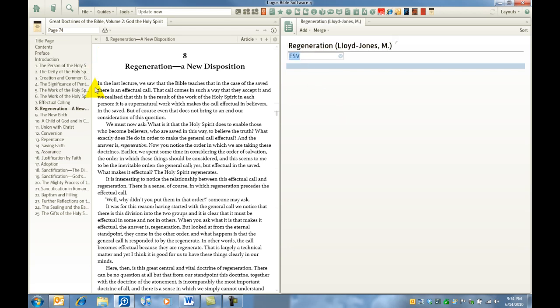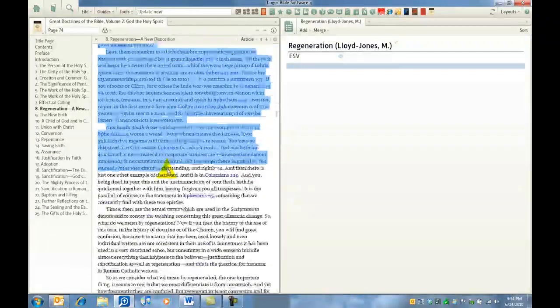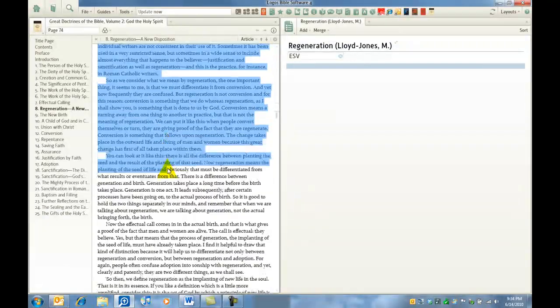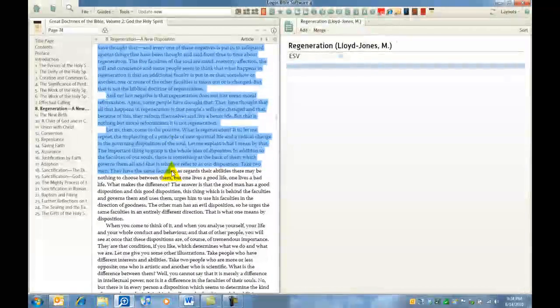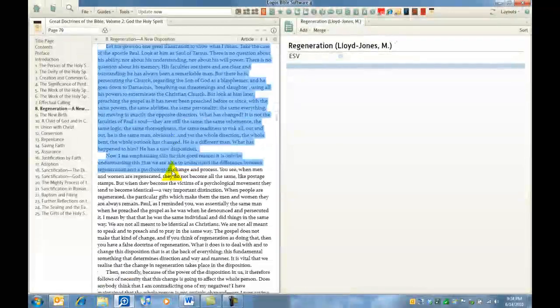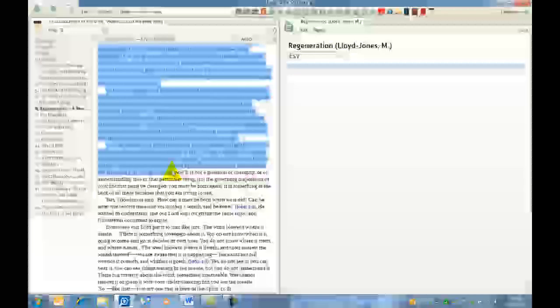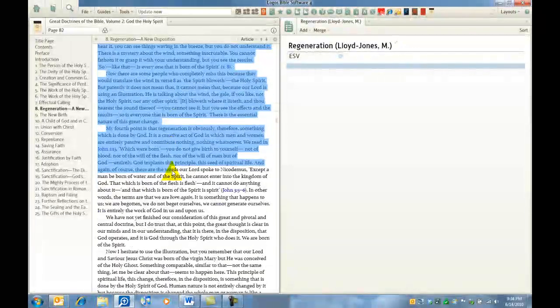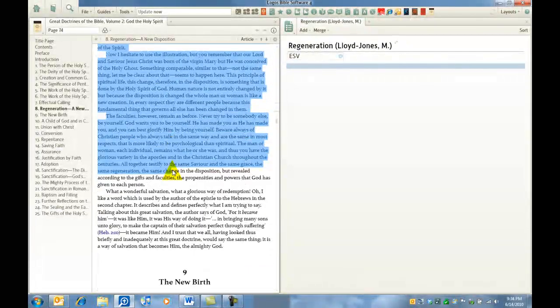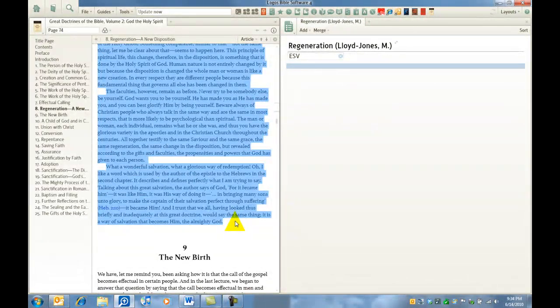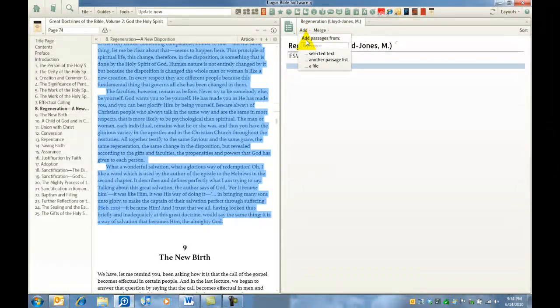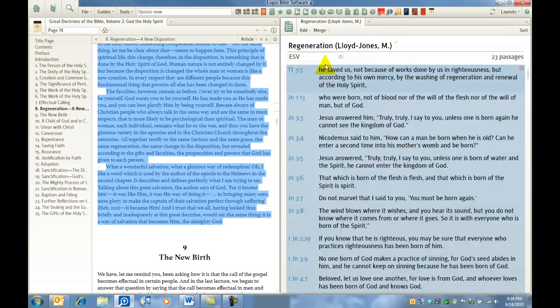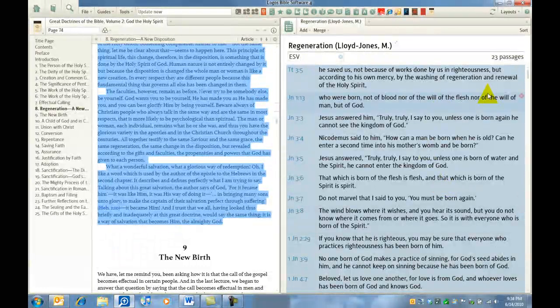And then let's select the text back in our reference. We'll take it to the end of the section so we can be sure we get all references. Okay, leave the text selected, come over to your passage list again, add what? Add passages from selected text. And instantly there they are.